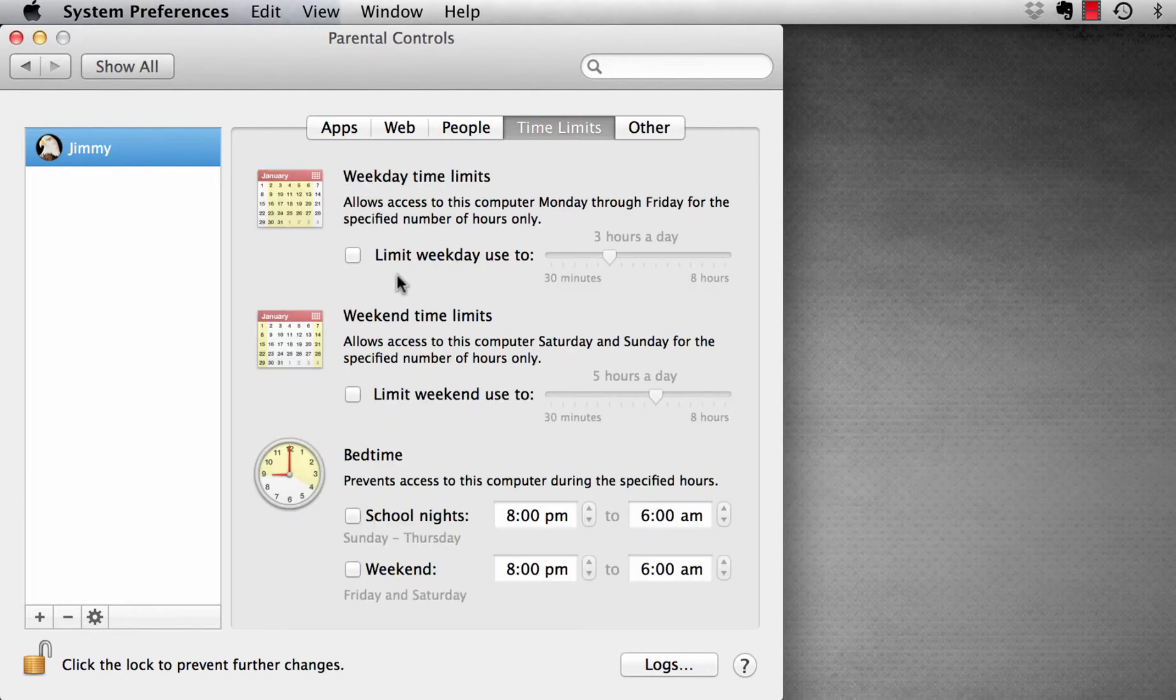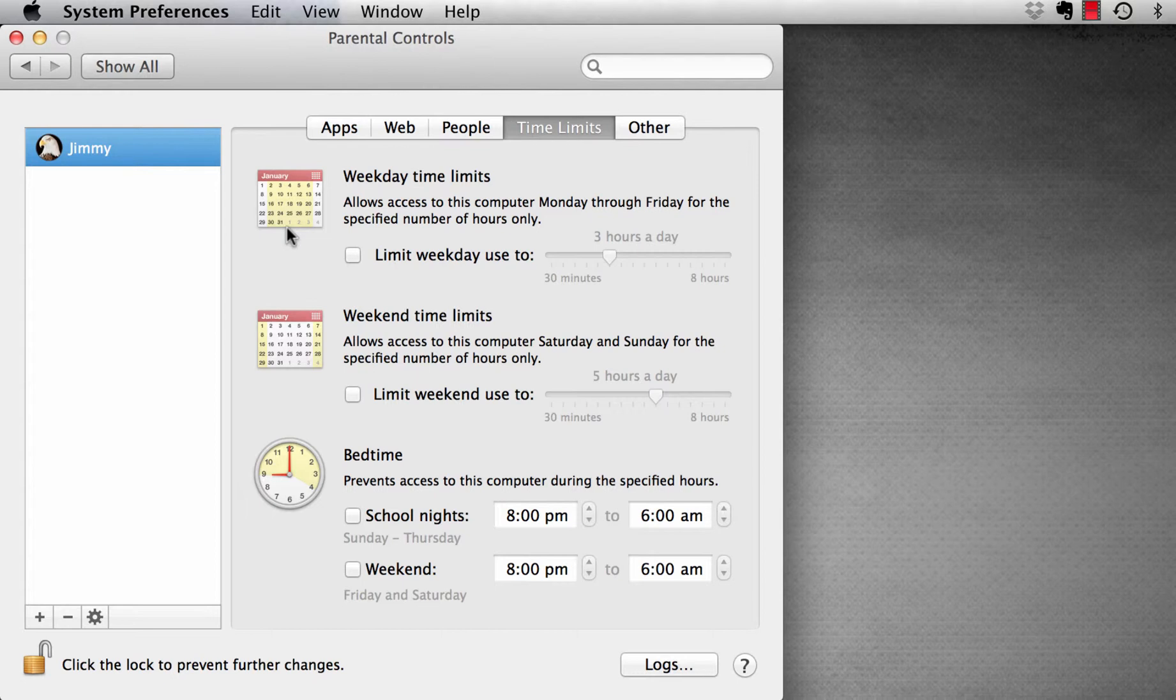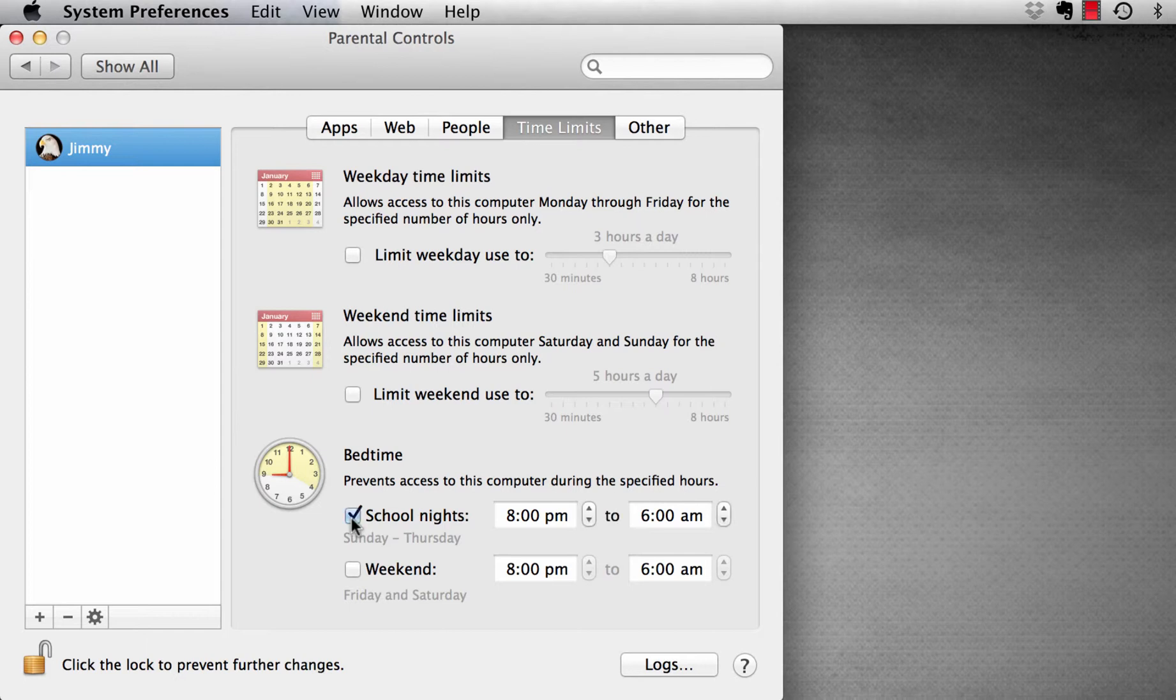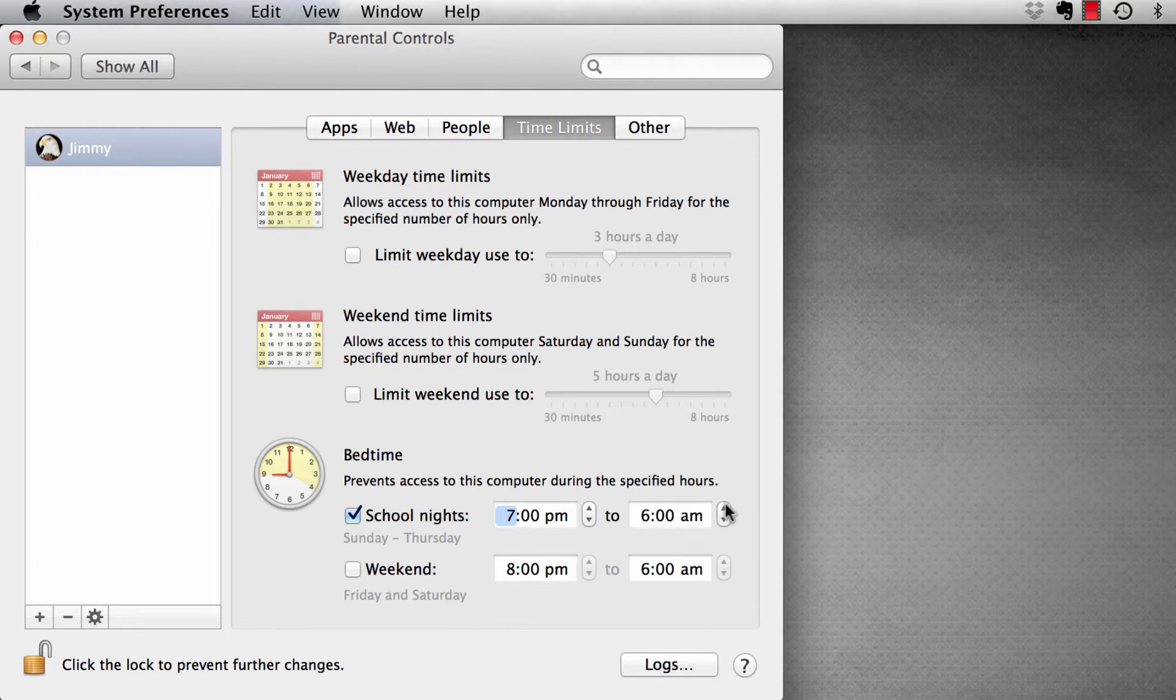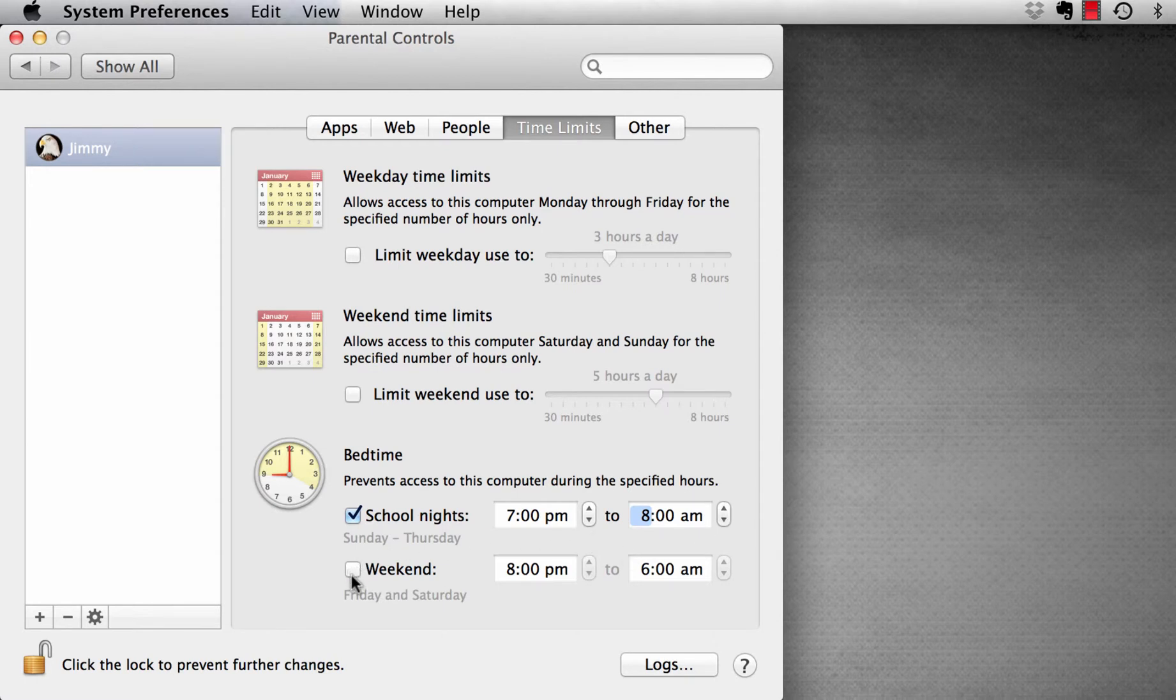The fourth tab, weekday time limits and weekend time limits indicates the period of time during the day that we want our children to get access to the internet or the device. Bedtime indicates the times of the day that we don't want our children probably on the computer, maybe a bedtime and also maybe not too early in the morning. So these are very self-explanatory and we can set those to suit our family's needs.